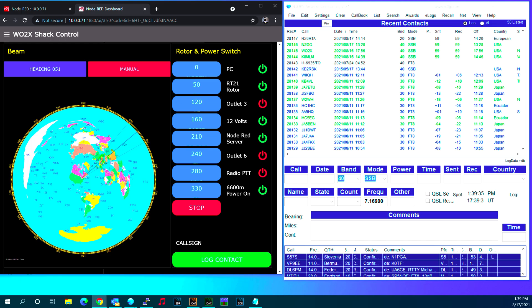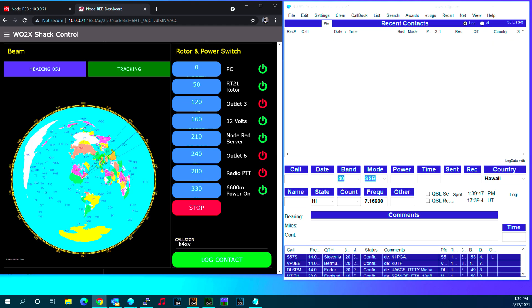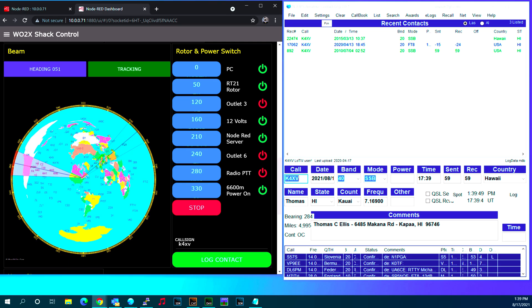When it's in tracking mode, I can enter a call sign in Node-RED and it will do a lookup of the call sign. If I hit tab, it enters it into amateur contact log.